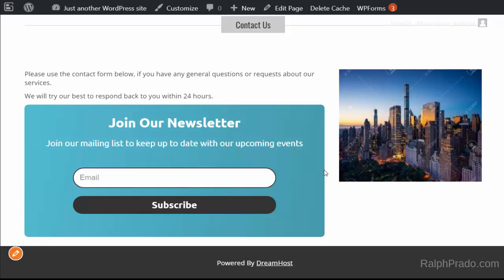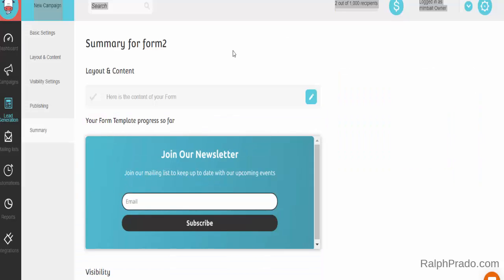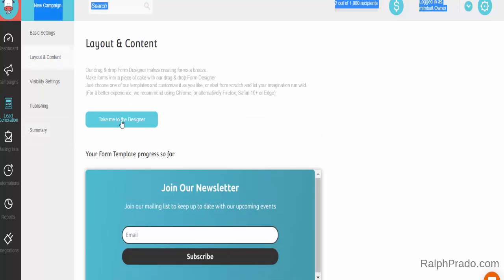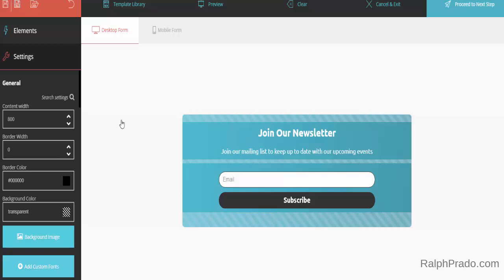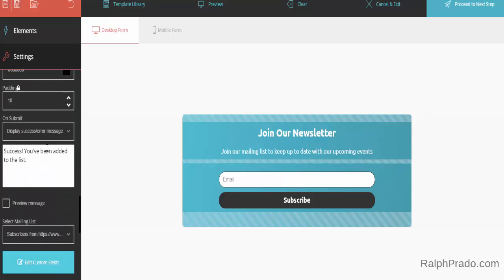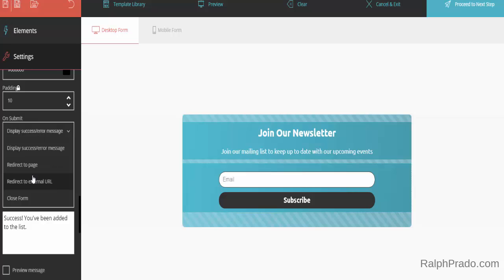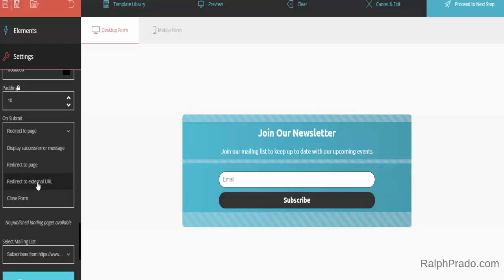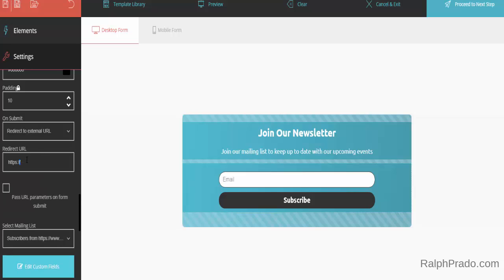Now I want to make sure that when somebody types in their email address, they're redirected to a specific web page immediately after signing in. To do that, go back to Moosend and into your form settings. Click on Layout and Content, then click on Take Me to the Designer. From here, click on the Subscribe button, go to the left-hand side and scroll down. Right below where it says On Submit — currently it says Display a Success or Error Message — click that button and select Redirect to External URL. A box comes up saying Redirect URL: type in the web address of wherever you want your visitors to go after they've entered their email address and clicked the button.